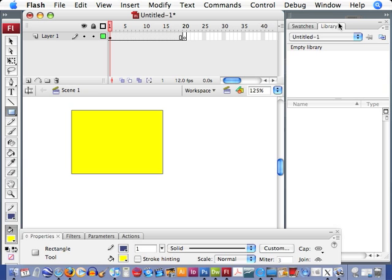Over here on the right, we have our library. And that's when you start importing elements and start creating shapes and things like that, you'll start to fill up the elements in your library.